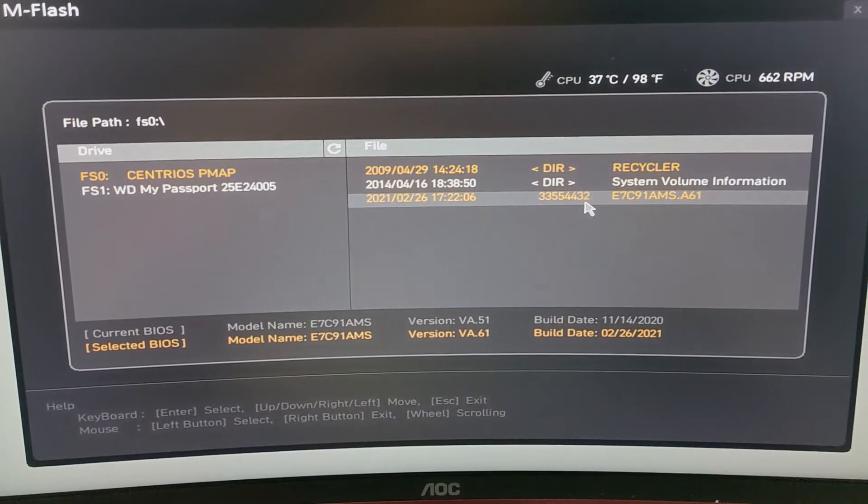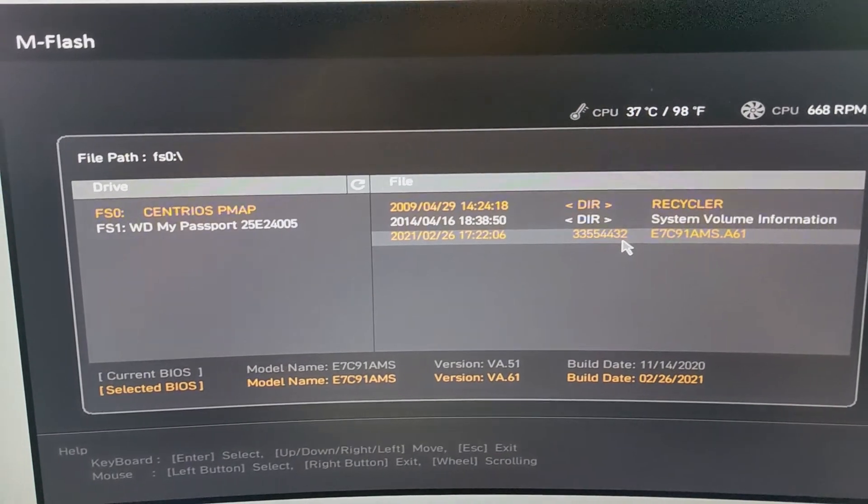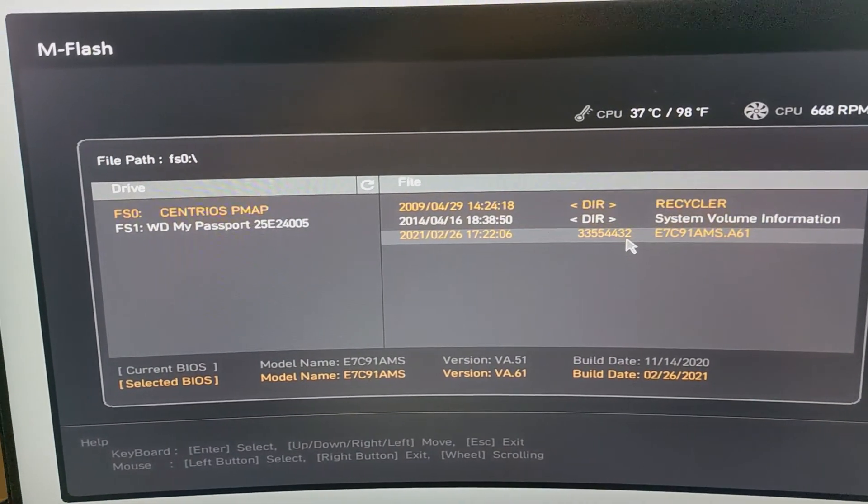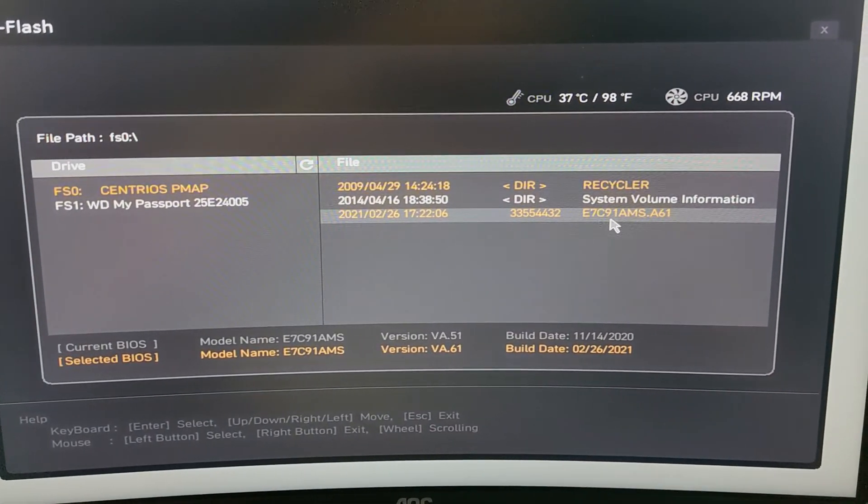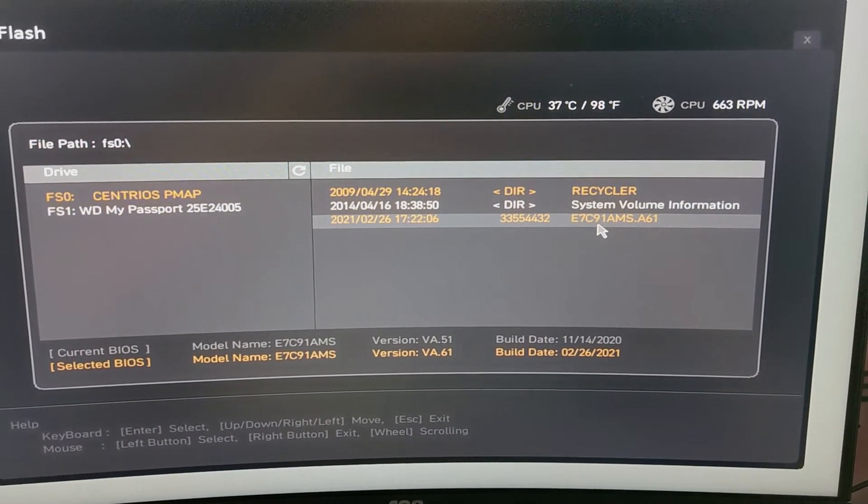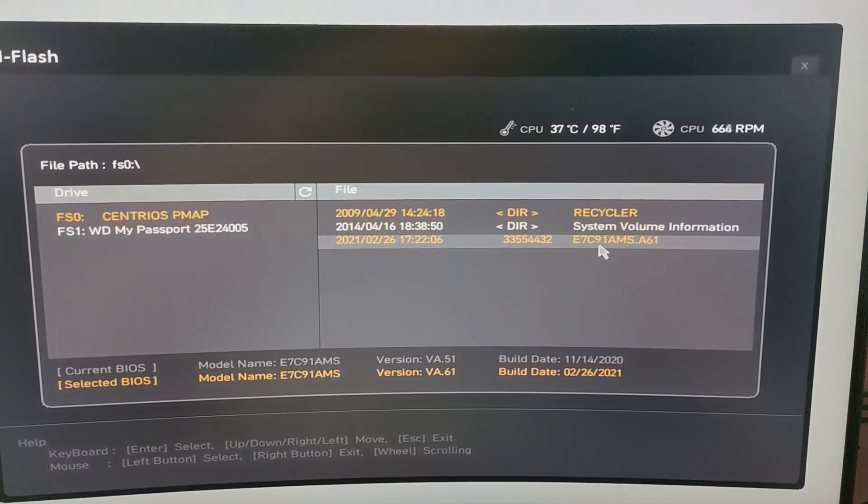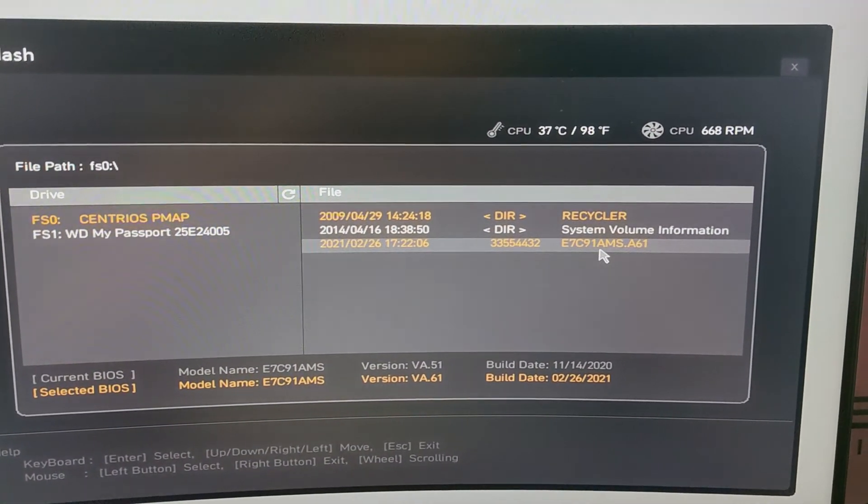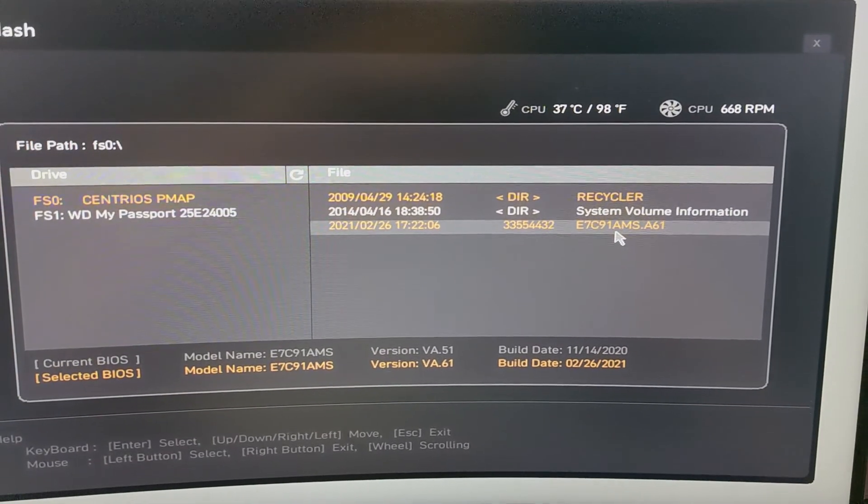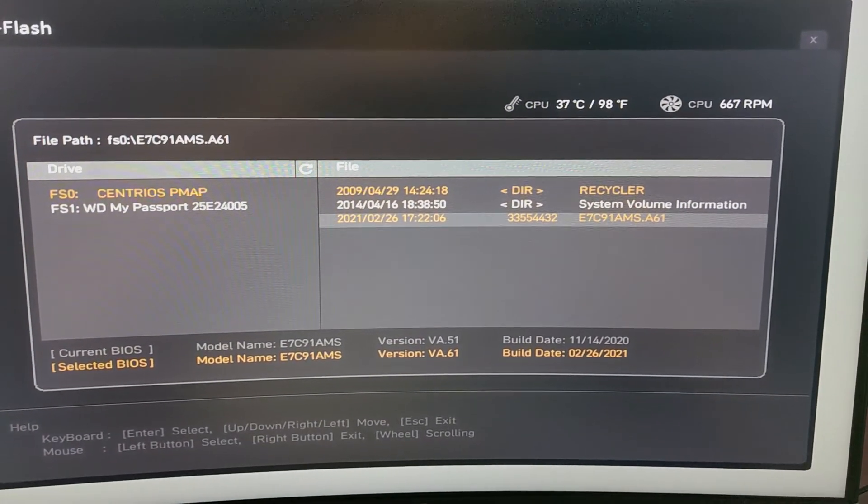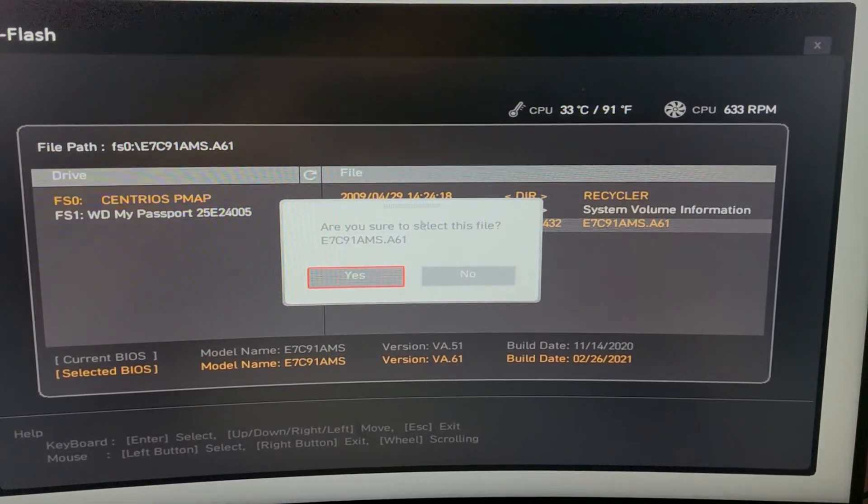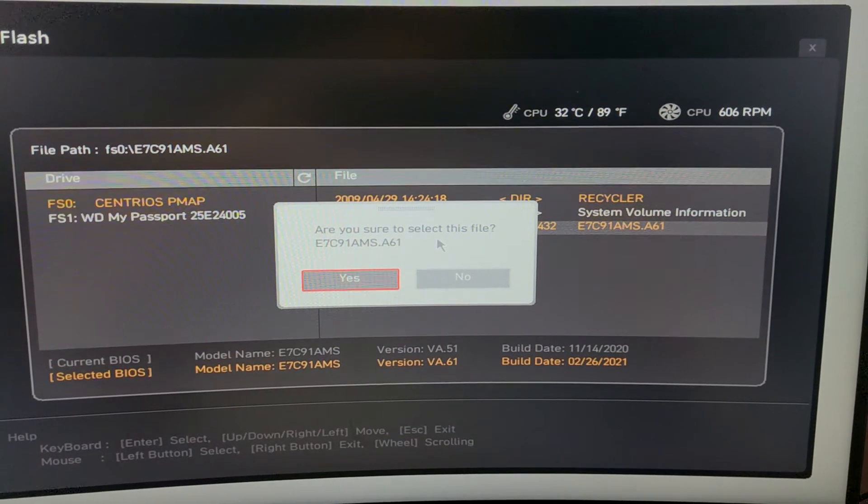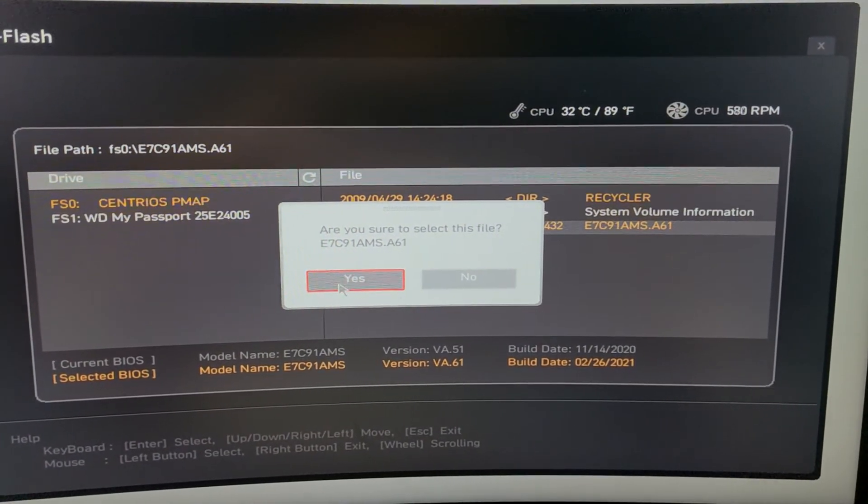Okay guys, so now that you're in the pen drive, what you want to do is you want to select the file that you have in your pen drive and make sure you select the correct pen drive. Okay, so you click on it and it says are you sure you want to select this file. Click yes.